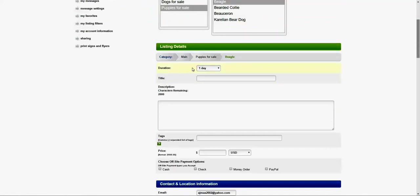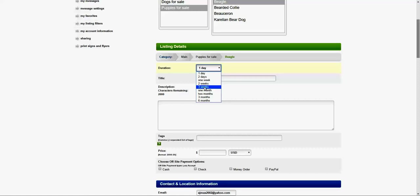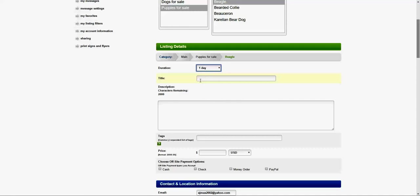You can choose duration from one day or six months. In my case I'm going to select one day because this is just a test. The title would be very important for the search engines, depends how you give the title.